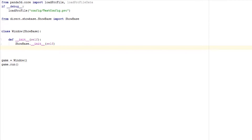Hey guys, Sam back with another Panda3D tutorial. Today we're going to be going over some common state changes within Panda3D and common state changes for objects loaded into Panda3D. We're going to do everything in the init method today just because it makes it simpler — we're not doing very much today.